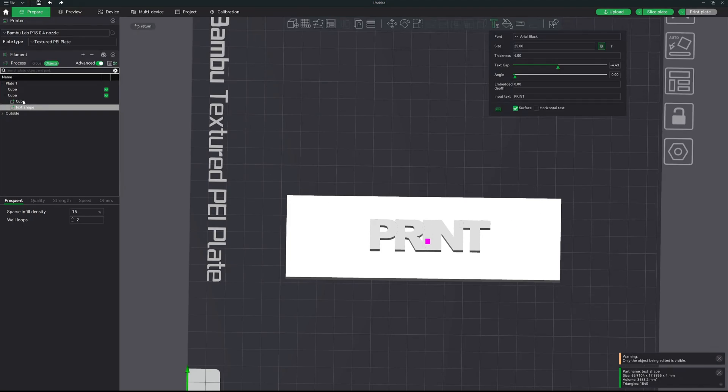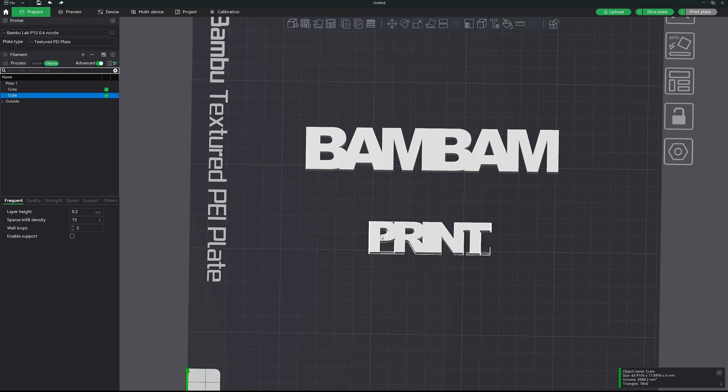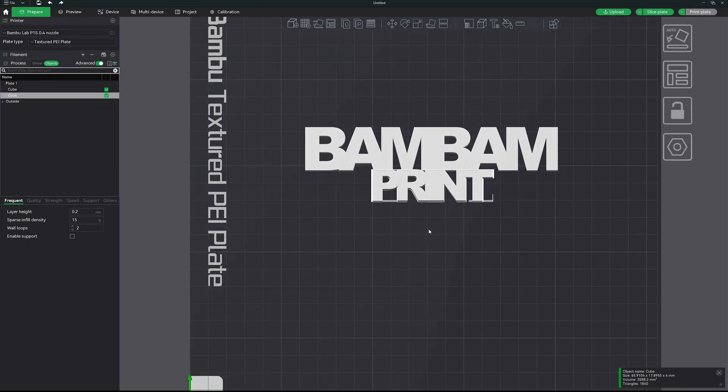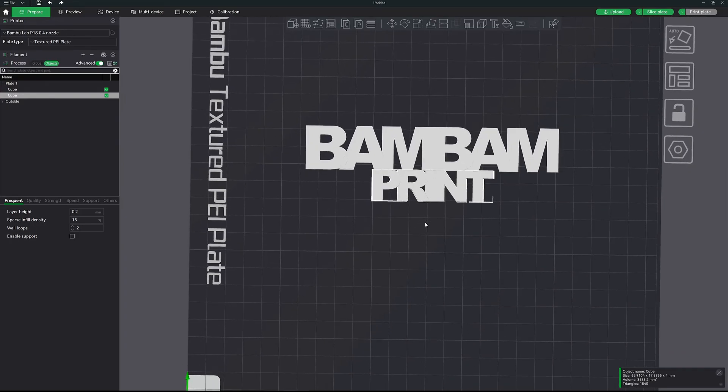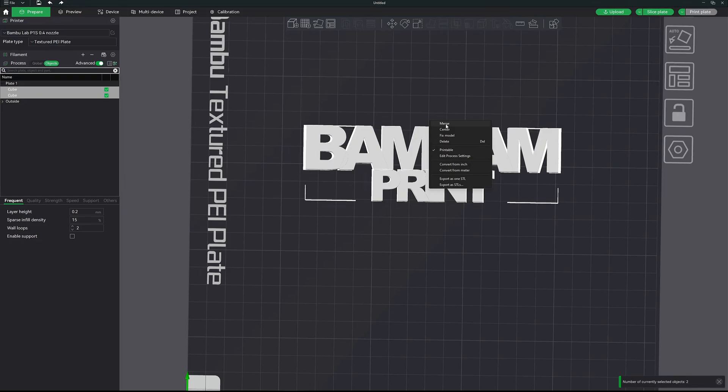We're going to do the same thing. Right-click on cube, click delete. Now if I pull these together, right now there are two separate objects. It will print a wall around both of them. So what we want to do is combine them. So select your first text, then select your second text, right-click, and click merge.